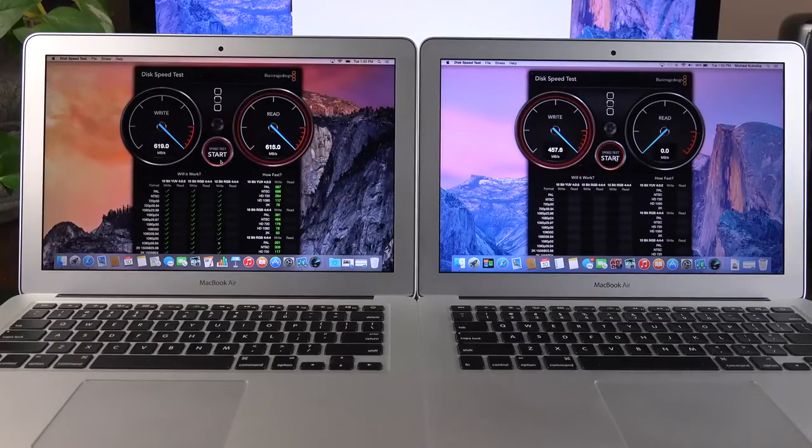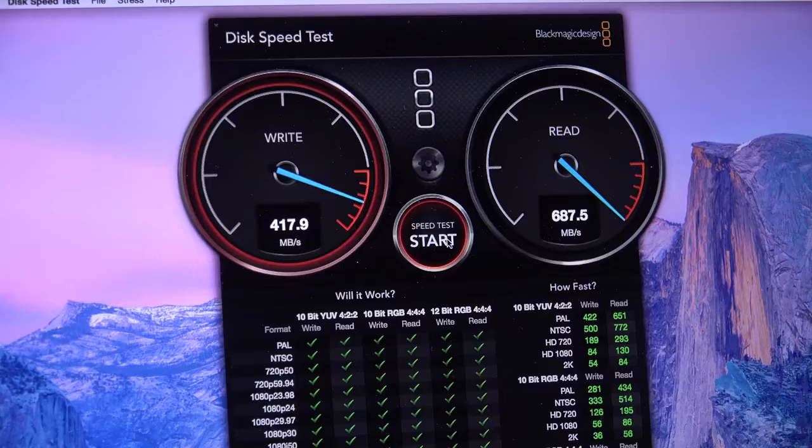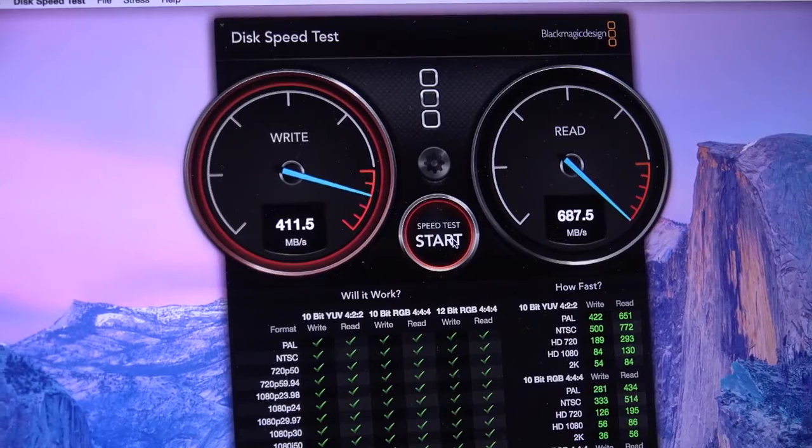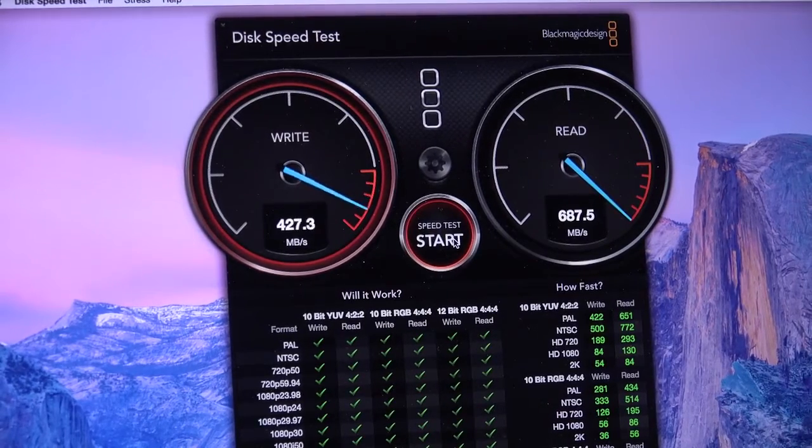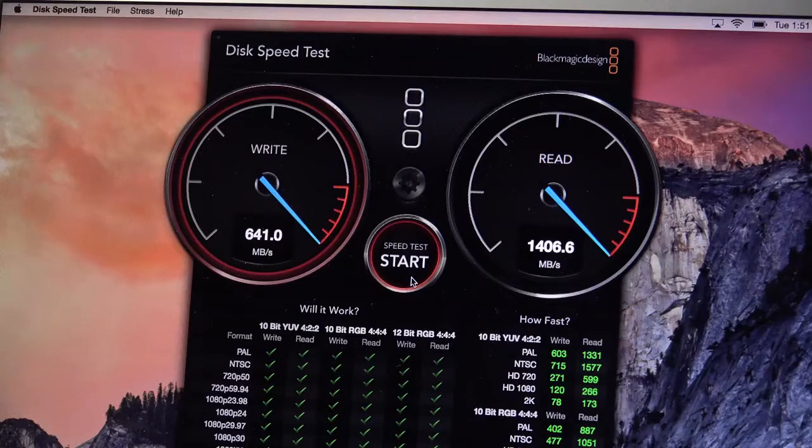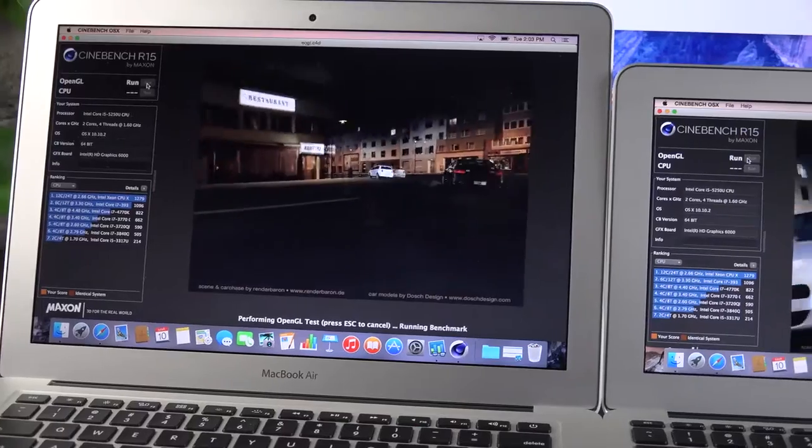If we look at the SSD speed of the previous generation MacBook Air, you can see that we're seeing a doubling of performance with the new generation. But of course, that is only with the 13-inch model.